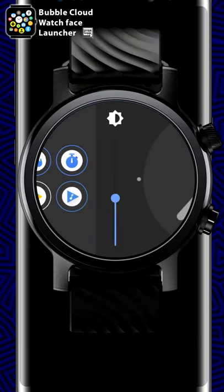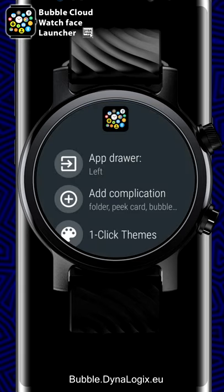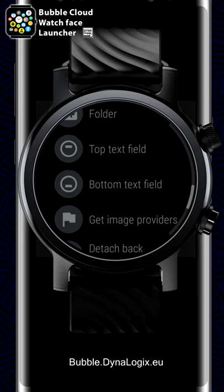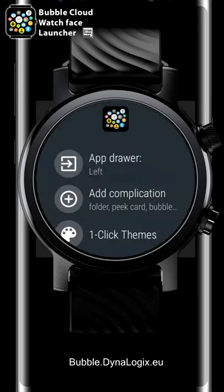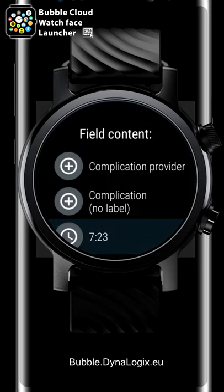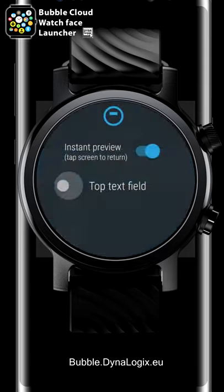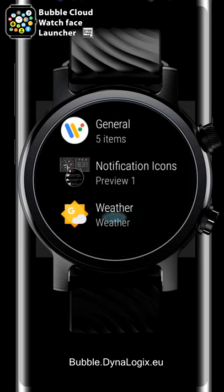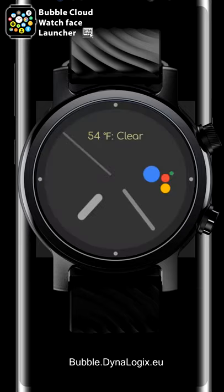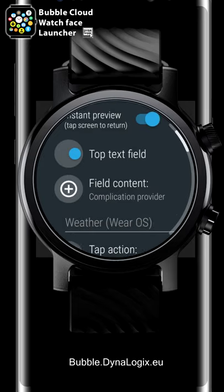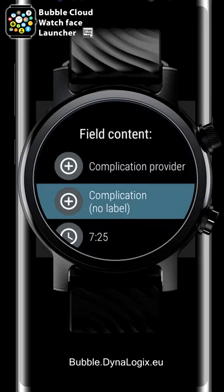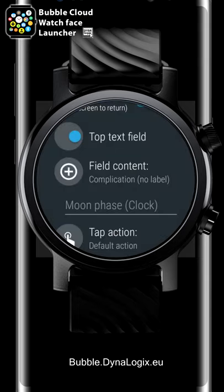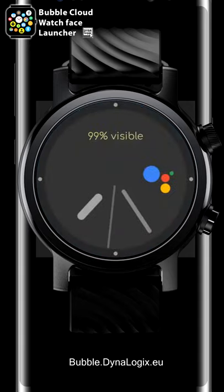The top and bottom text fields are now accessible from the add complication menu as well, and you will see three new options in the field content selector. We can now connect to a standard Wear OS watch face complication provider to show information such as weather in the long text format. There is also a no-label option for an abbreviated form for watch face complications which include a static label, such as the moon face provider for example.